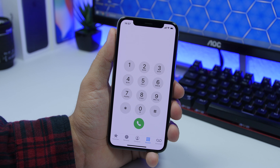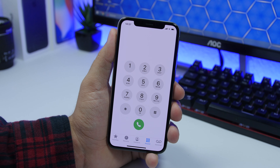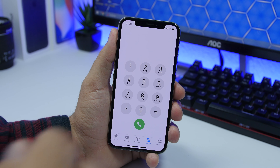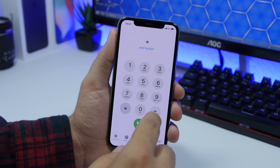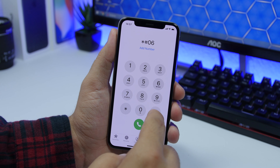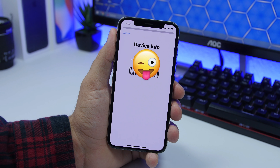On the phone dialer you can also show the IMEI number of your iPhone very easily. All you gotta do is just type the code and it will show your IMEI number right there.